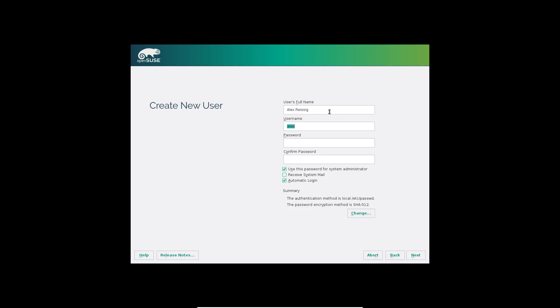Now enter your user's full name, give it a password and a username. You want to check the option 'Use the password for system administrator as well' — check that. 'Do you want to receive system mail?' — I'll leave that unchecked. 'Automatic login' — do you or do you not want to be automatically logged in? I unchecked this one. If you've got a computer that everybody in the household uses and you're okay with no security, go ahead and enable automatic login. But I'm keeping it disabled. Let's click Next.